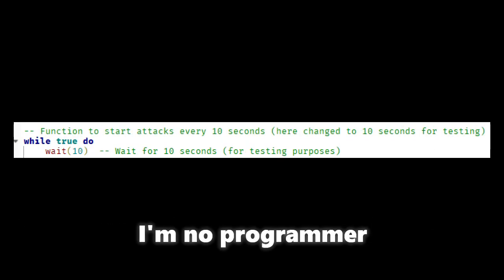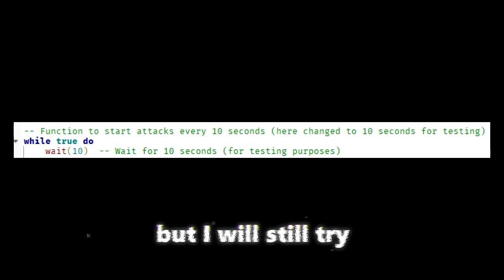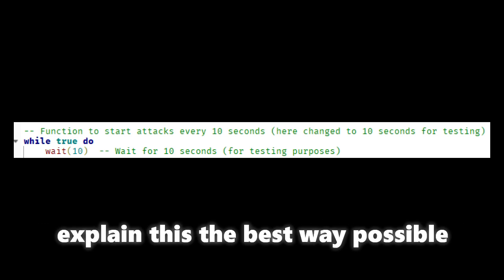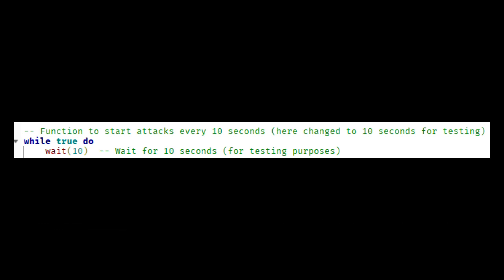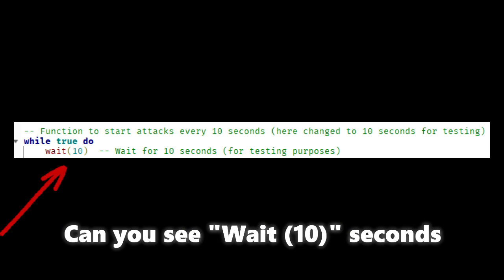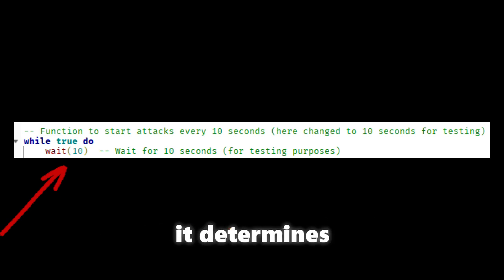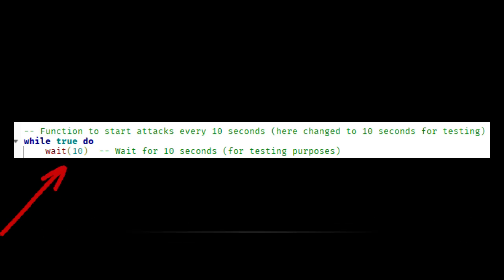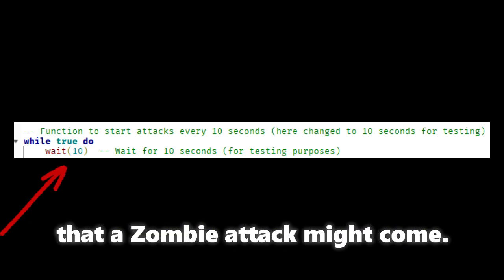I'm no programmer but I will still try to explain this the best way possible. Can you see? Wait 10 seconds. It determines when there is a chance that a zombie attack might come.